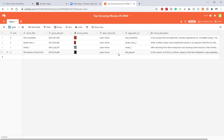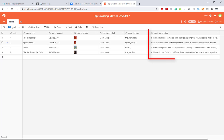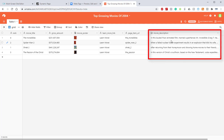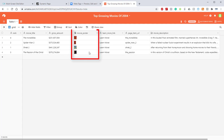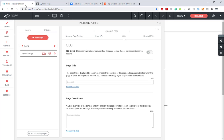This is our Airtable for our dynamic page. As you can see, we have a bunch of different columns here and each one of these columns can be used for your SEO. For this example, we're going to use the movie title column for the page title, the movie description for the page description, and the movie poster column for the social network image.